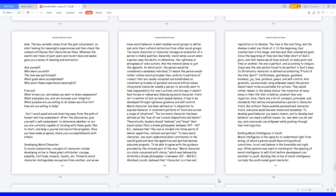At which point, the person would be considered a senseless individual. It means the person would rather violate moral principles than conform to patterns of conduct that are usually accepted and established as consistent principles of personal and social ethical values. Using moral character enables a person to naturally want to take responsibility for one's actions, and this way it doesn't feel forced or rehearsed. Embodying moral character traits isn't a matter of luck as most people believe, it has to be developed through righteous guidance and self-control. Moral character has been defined as a disposition to express behavior in consistent patterns of functions across a range of situations. The two moral character has been defined as the sum of one's moral dispositions and habits.